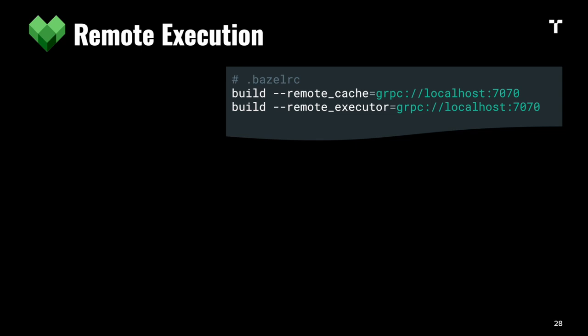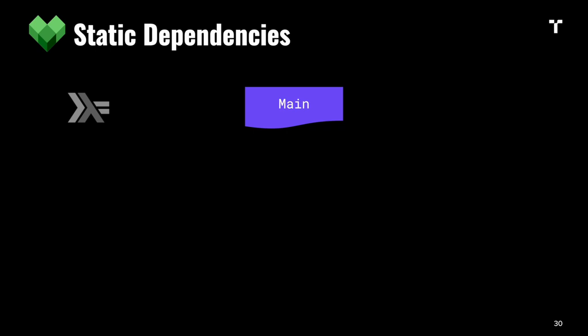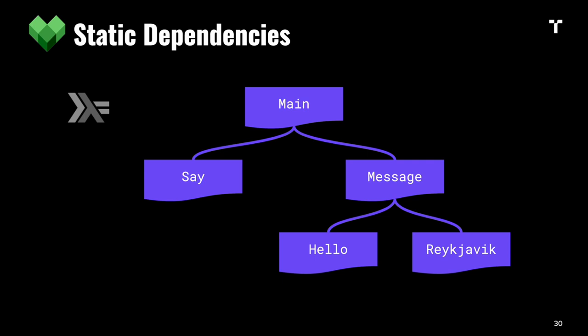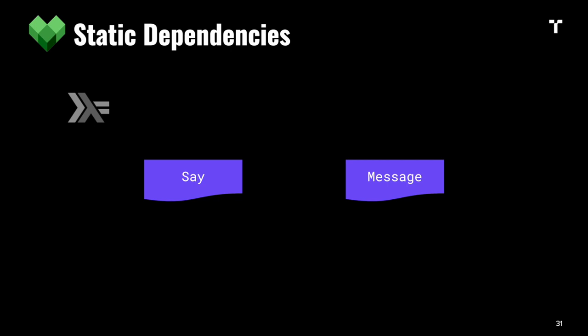I want to touch on static dependencies. If we consider Haskell code, it has the same problem that things need to be compiled in dependency order. For example, if we have a main module that depends on Say and Message, and Message depends on Hello and Reykjavik, we need to first compile Hello and Reykjavik to generate interface files needed to compile Message.